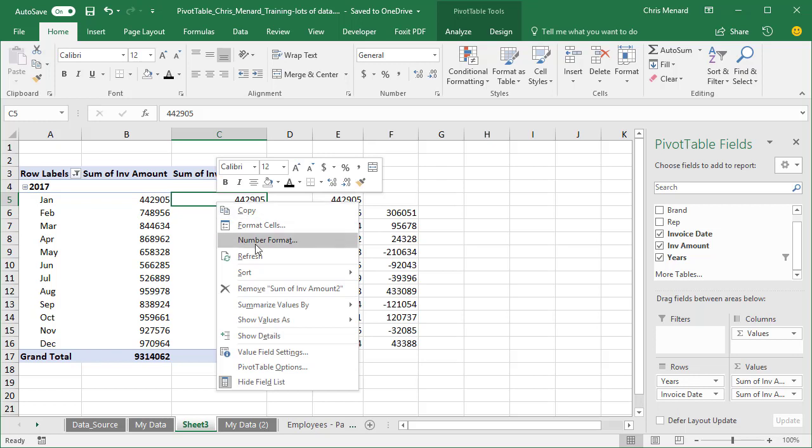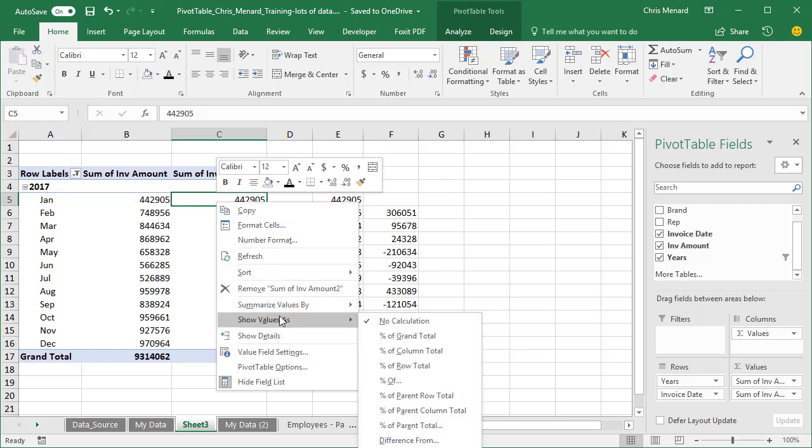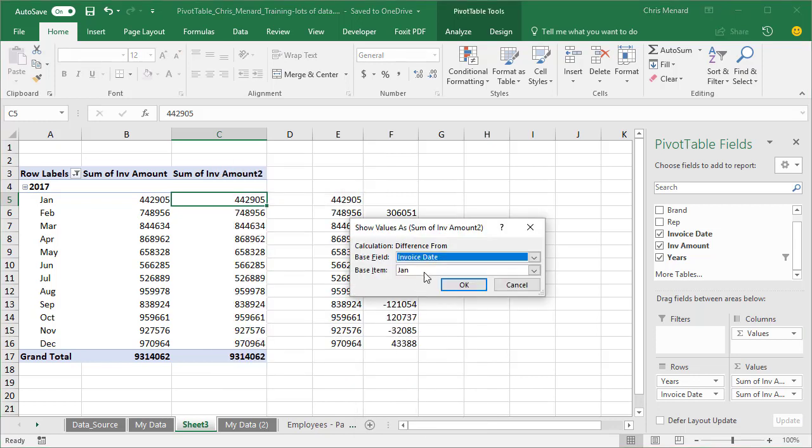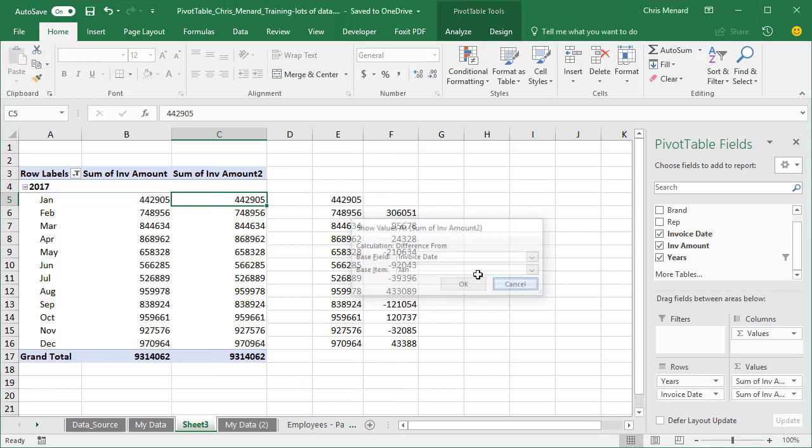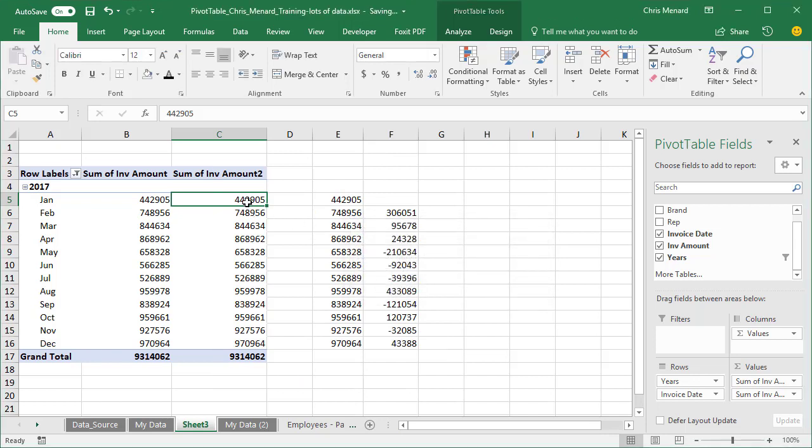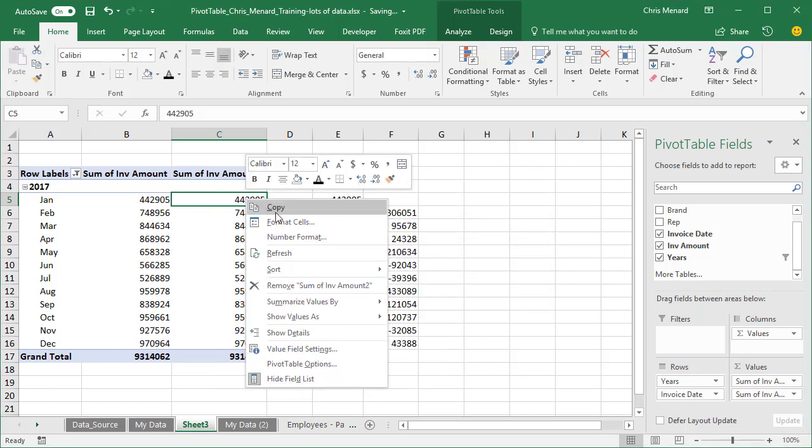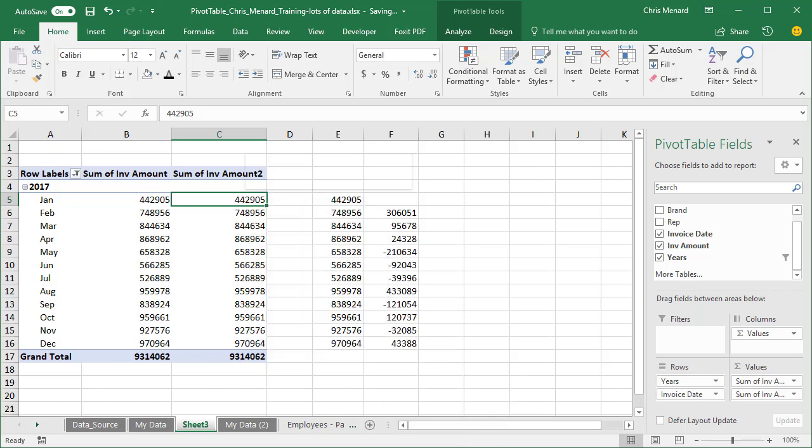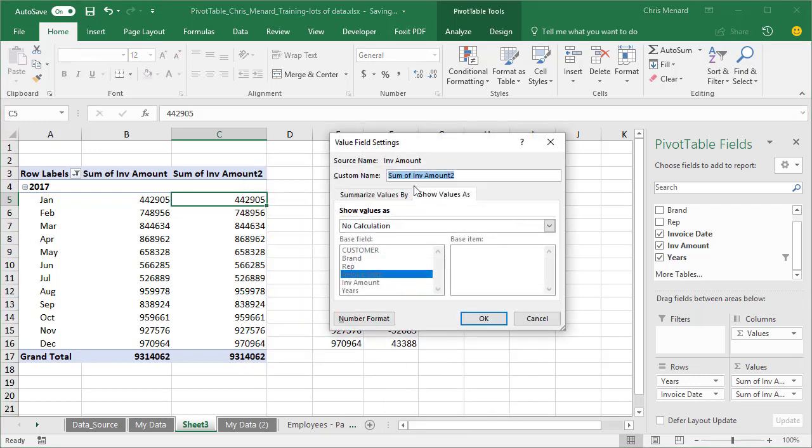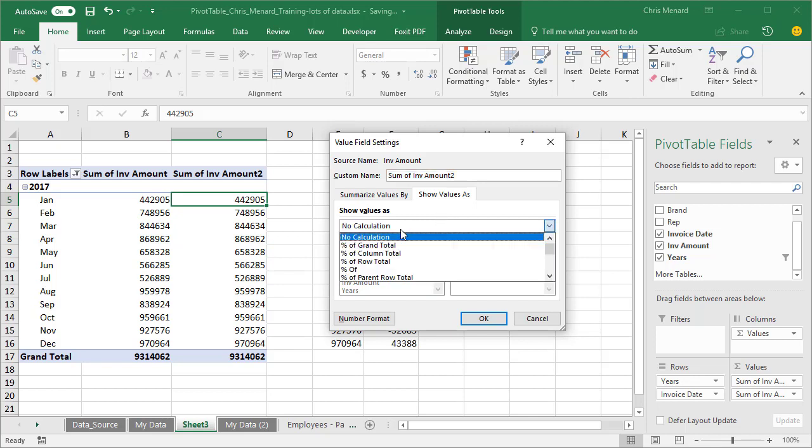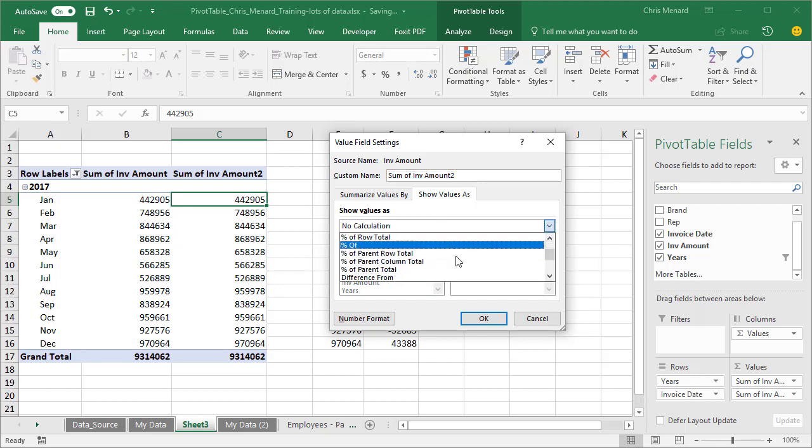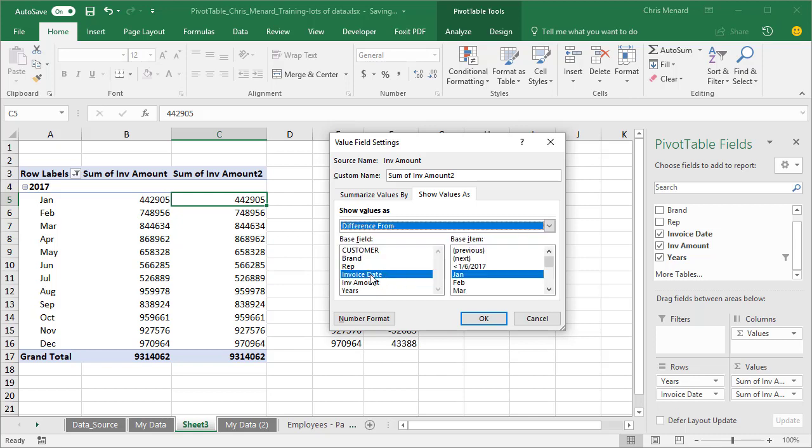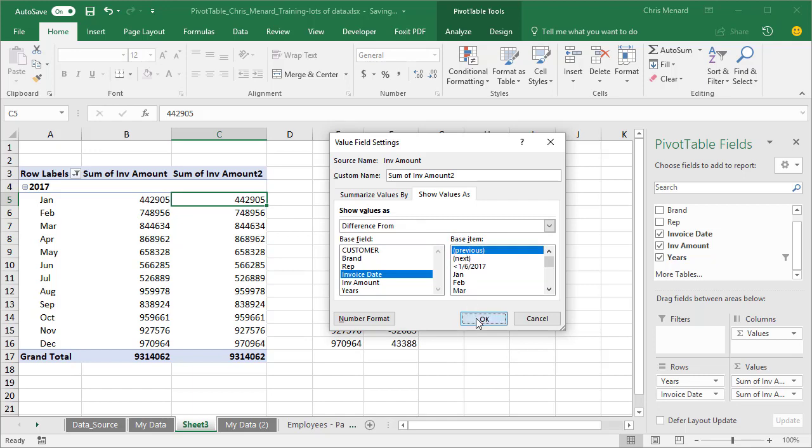Give me a right click, show values as, I'm going to select difference from. I'm gonna cancel. I'm gonna go the long way. Right click, show values as, and if I go down to more options, this is sometimes easier just for teaching purposes. I'm going to select difference from, make sure it says invoice date, but you want to do it the difference from the previous month. So make sure you select previous and hit okay.